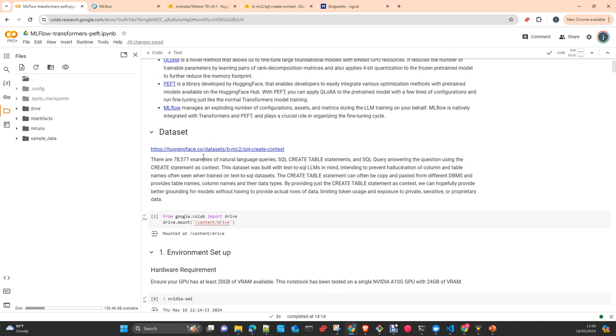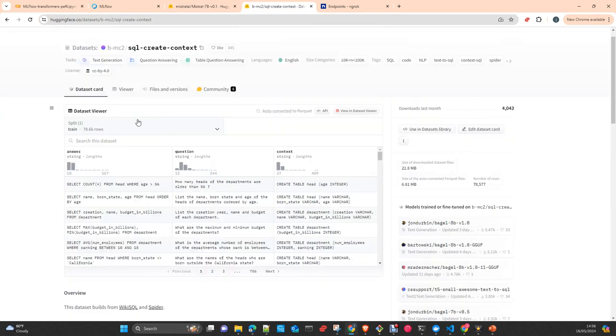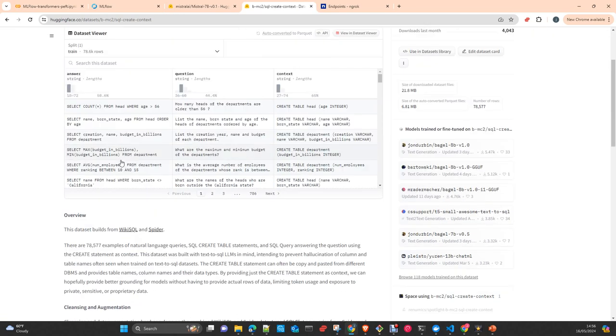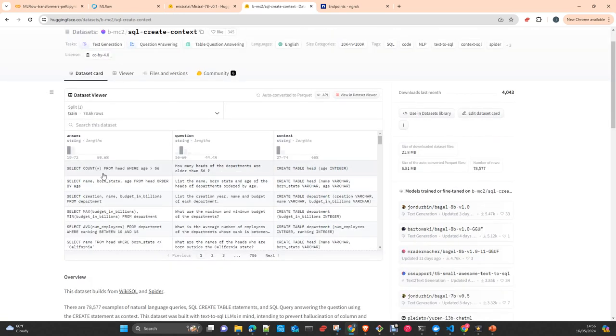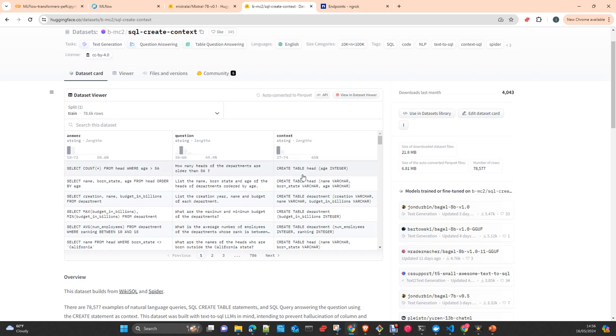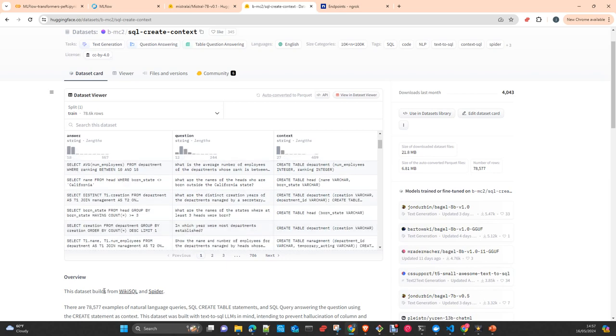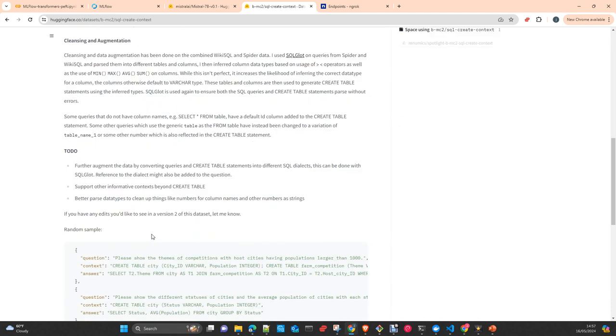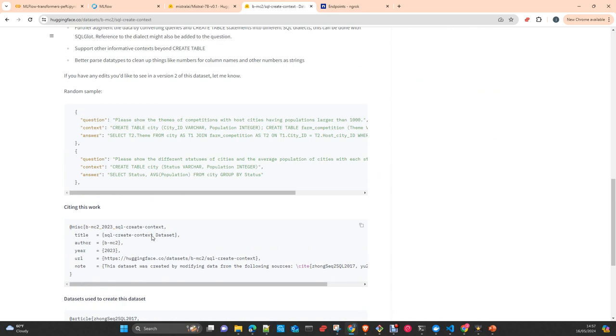For this fine-tune we will use a dataset, the BNC2 SQL create context. We are going to specialize the model to answer SQL questions correctly. The dataset essentially has a question, a context which is the information of the tables and attributes, and the answer. In total, the table has 78,577 examples and you have all the documentation about how it works.